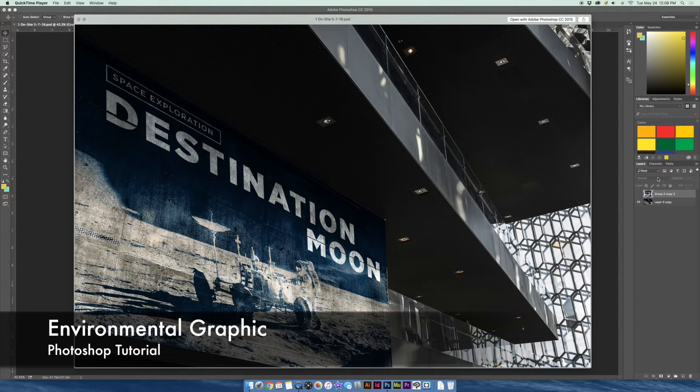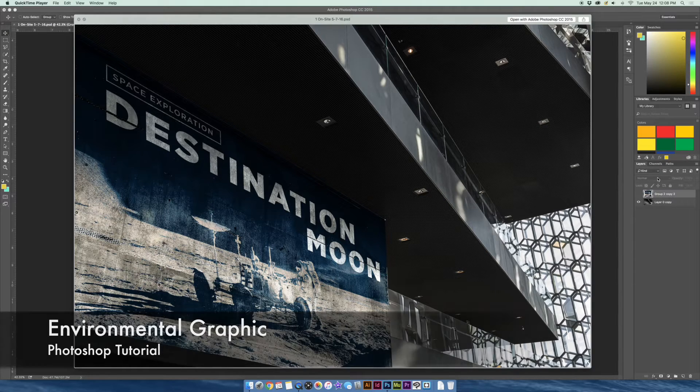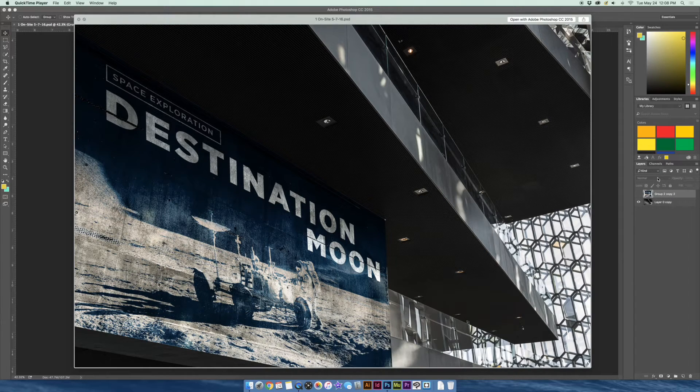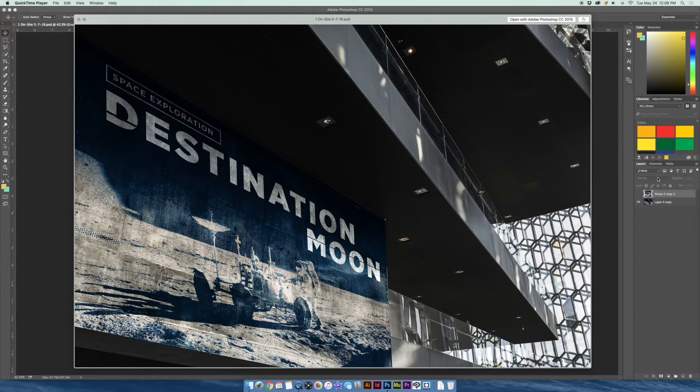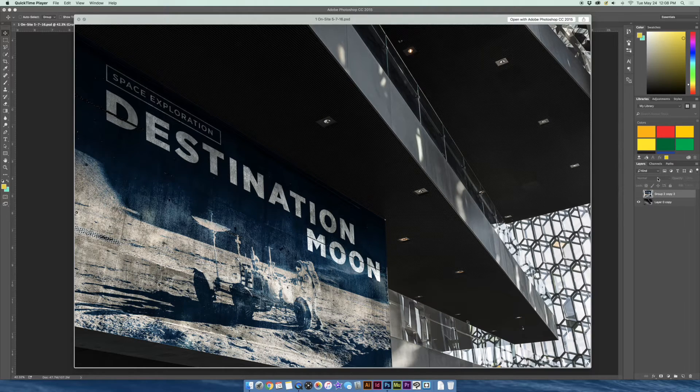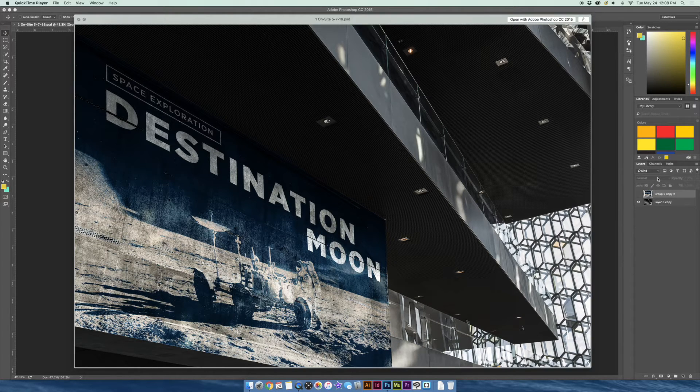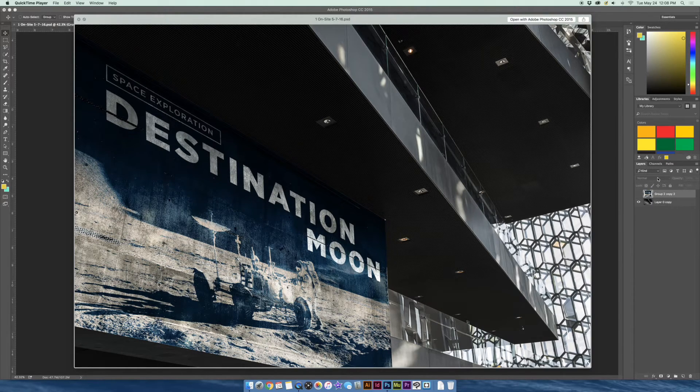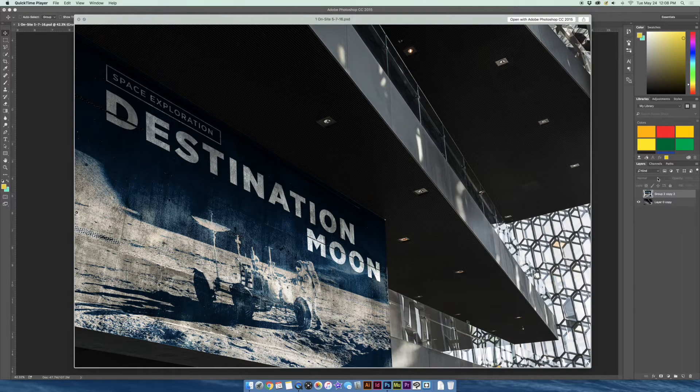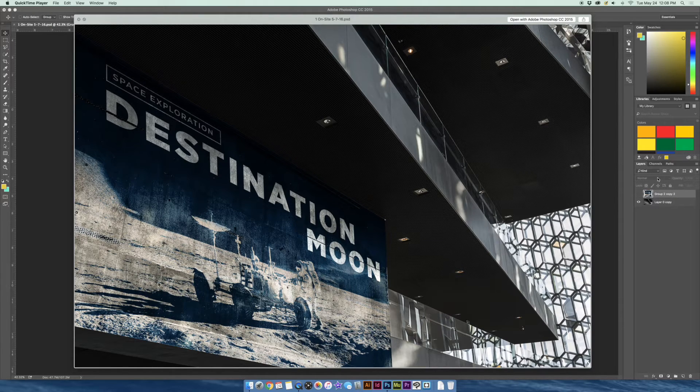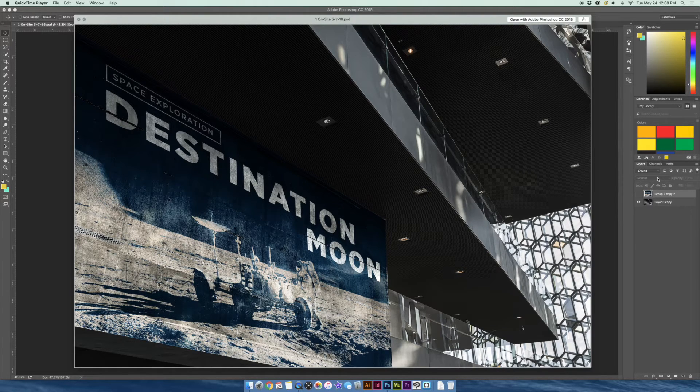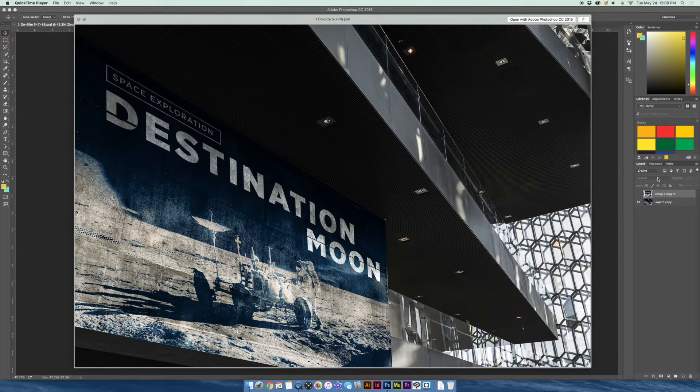These are great for any projects that you guys are working on. I actually use this one here for a project that I was working on recently for school. It's an exhibition campaign. So the exhibition was Space Exploration Destination Moon. It's by the Smithsonian National Air and Space Museum here in the United States.